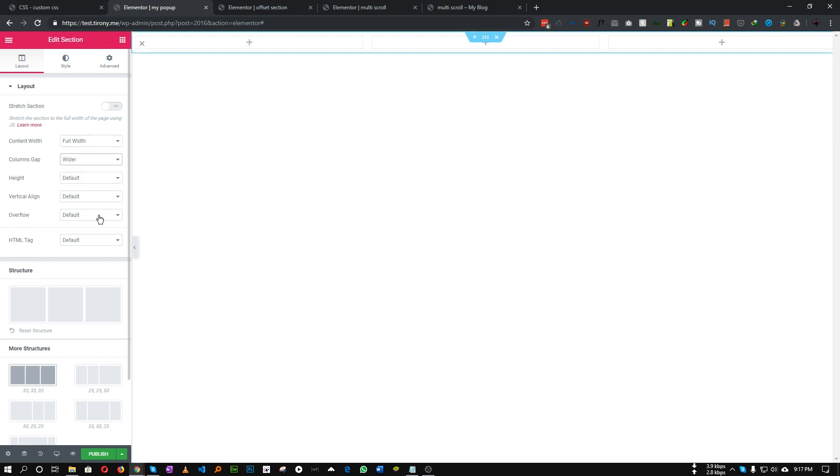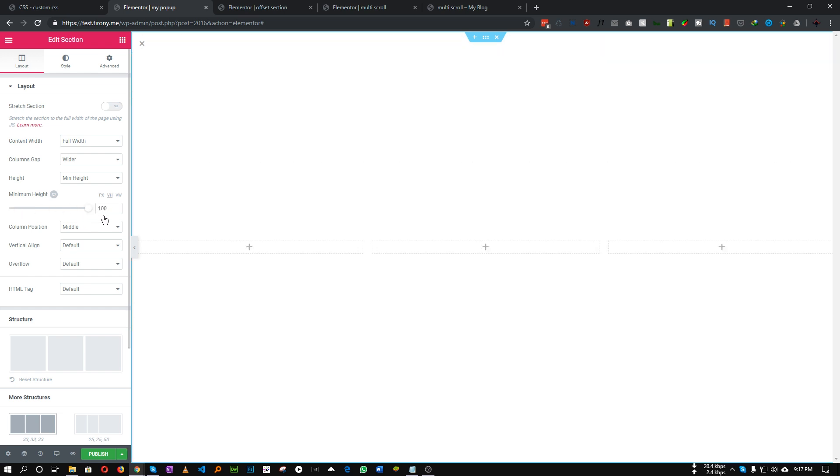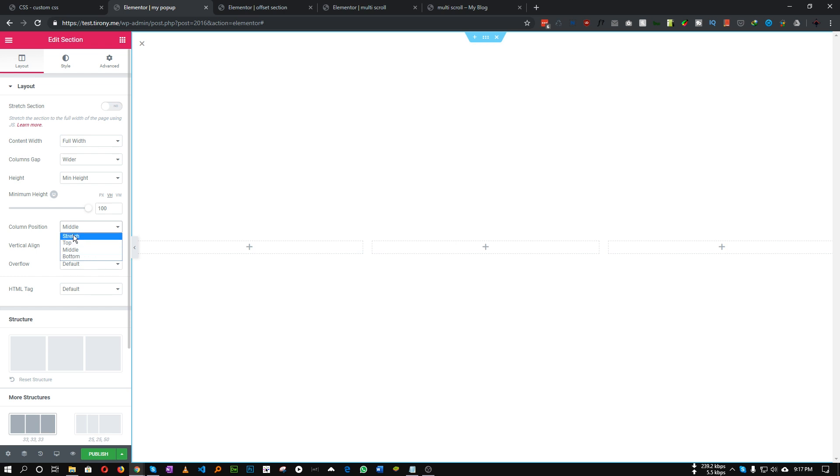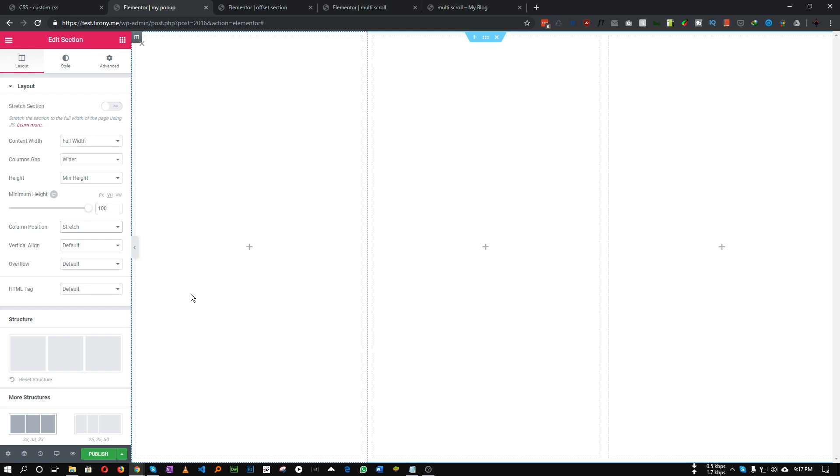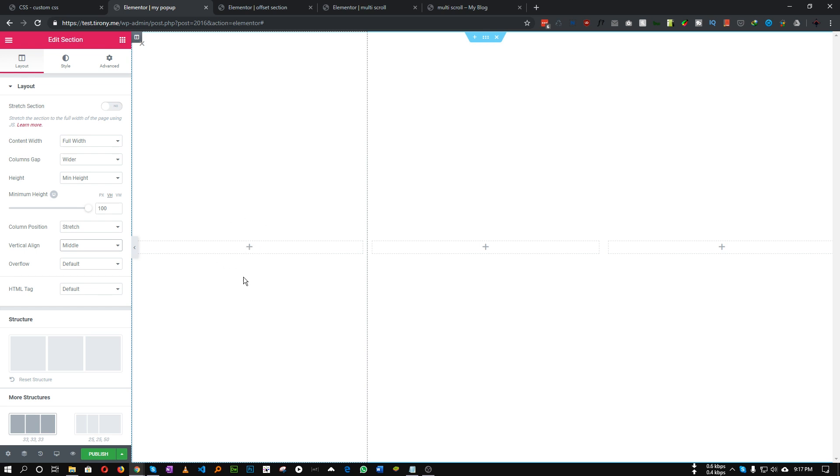Let's click this section and for the content width let's set to full width. Column gap let's make it wider so that we have a little bit gap around this column. For the height let's make it 100% viewport height. For column position make it stretch so that all of our columns automatically adjust to your screen and vertically align let's set it to middle so that all of our content stays in middle of our section.